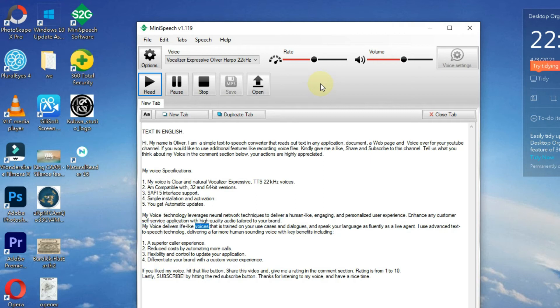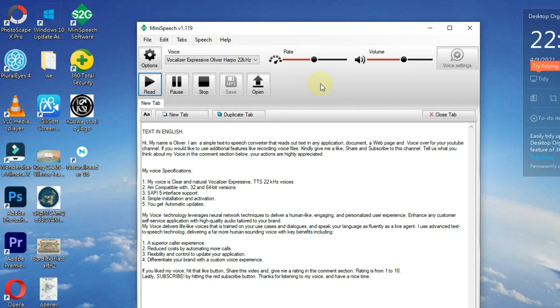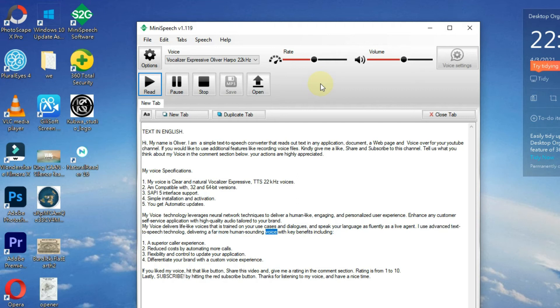And speak your language as fluently as a live agent. I use advanced text-to-speech technology delivering a far more human sounding voice with key benefits including: